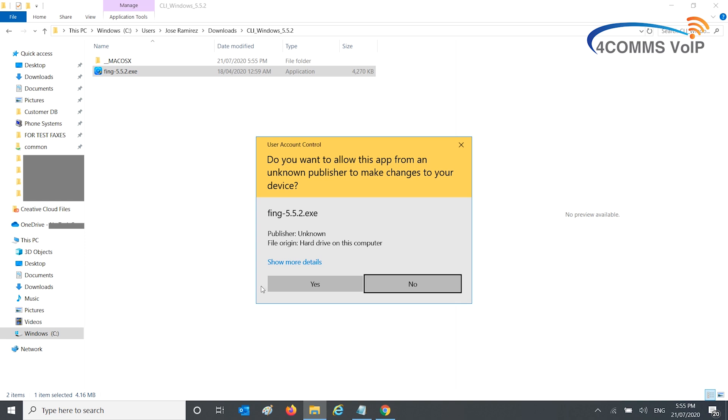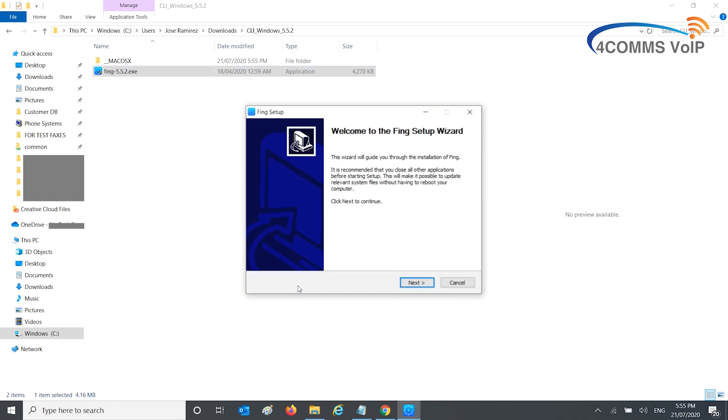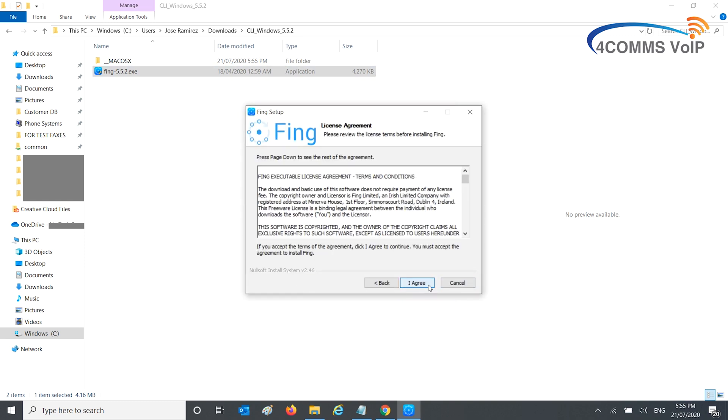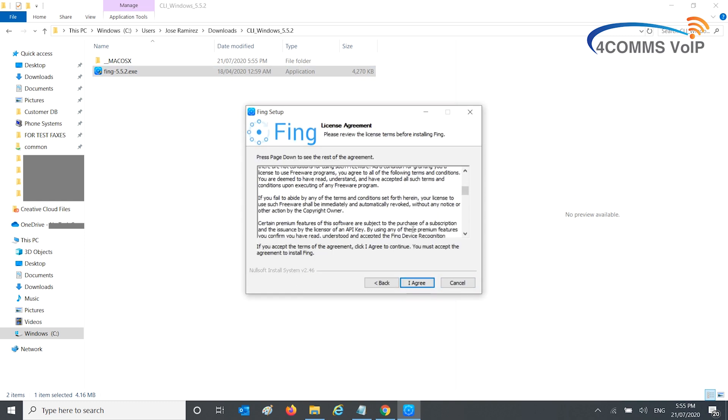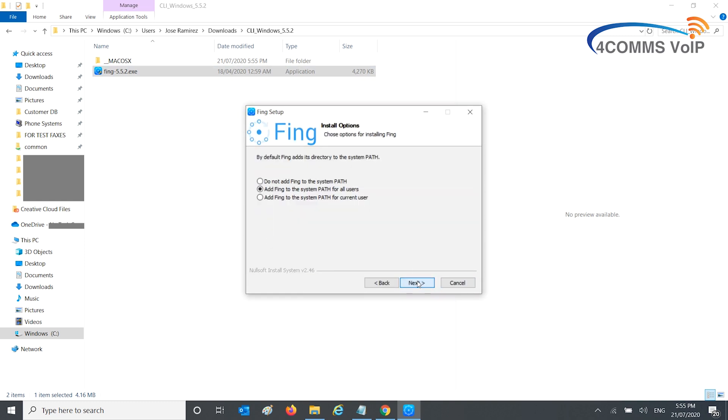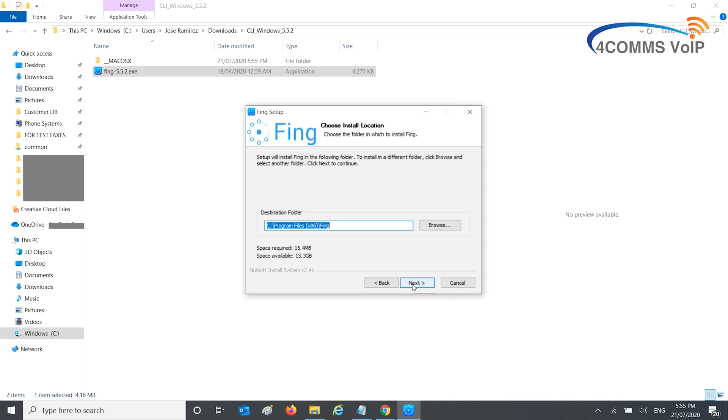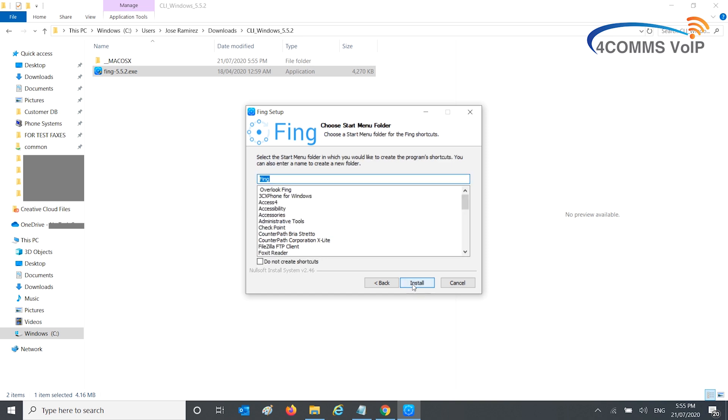Do you want to make changes? Yes. Hit next. After you read all that, hit I Agree. Make sure you've got 'Add Fing to the system path for all users' selected, as that'll make it a lot easier to use later on. Hit next, then hit next again unless you need to change the install path. Then hit install.